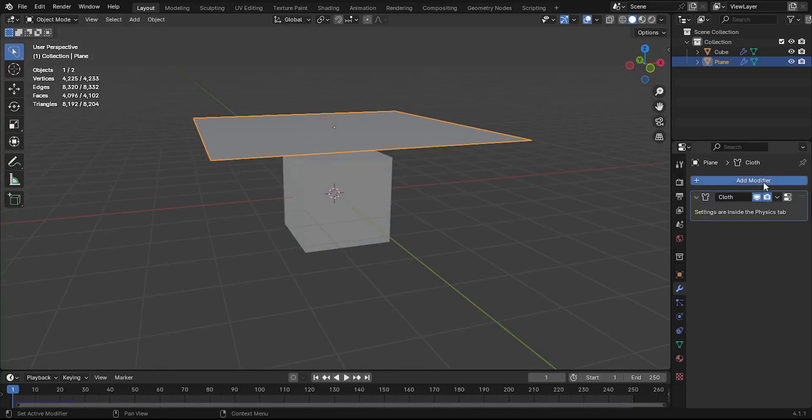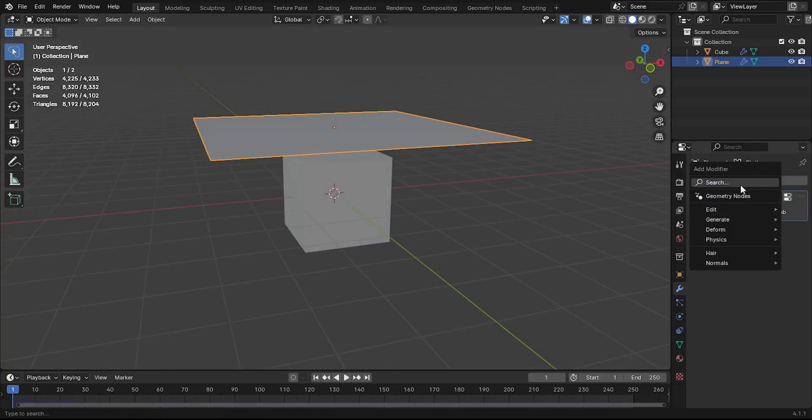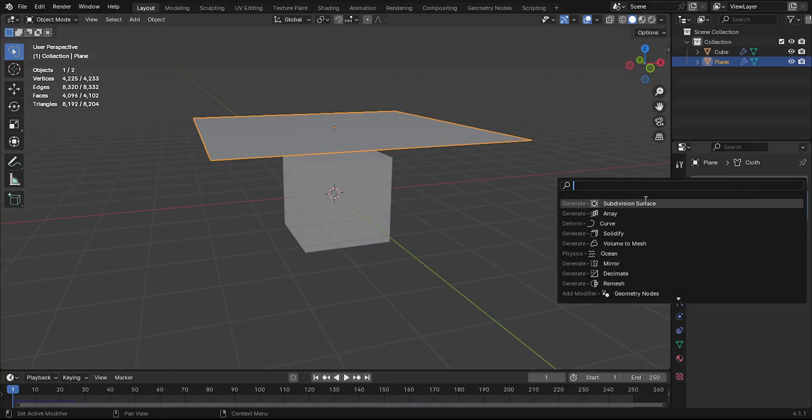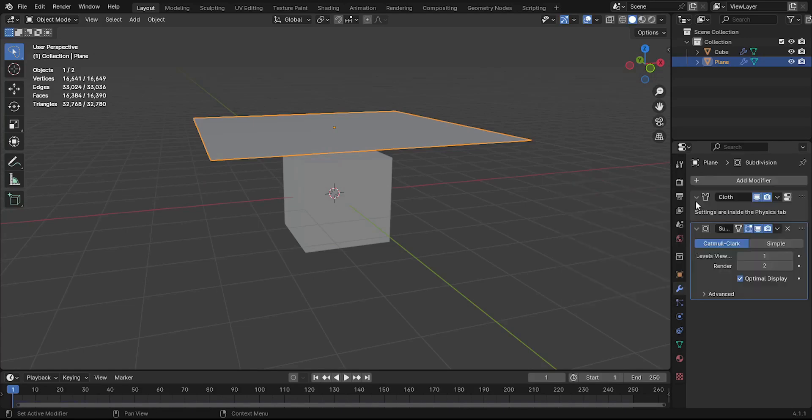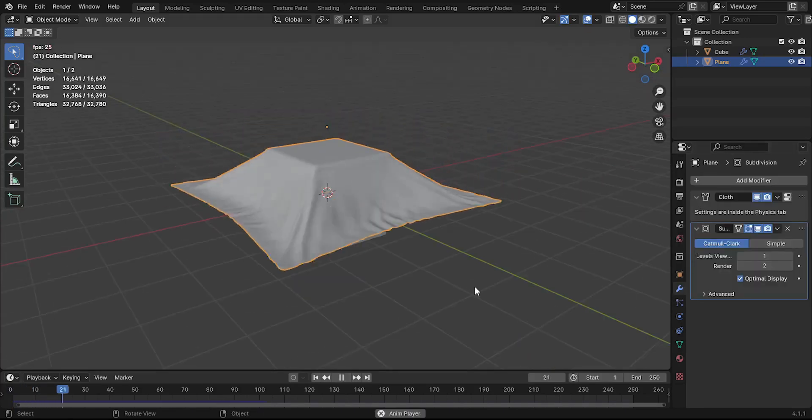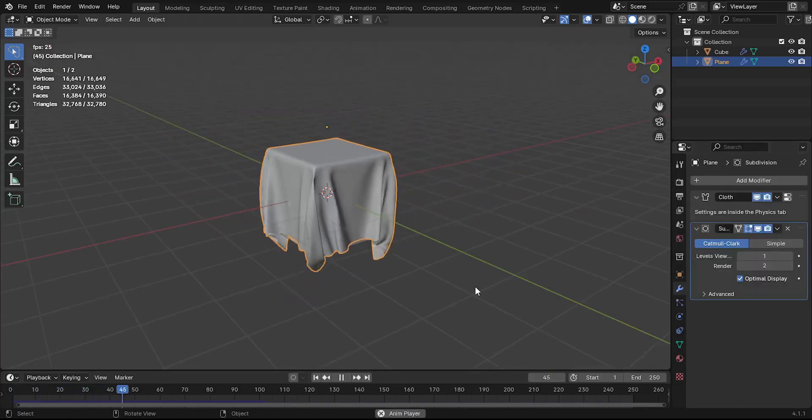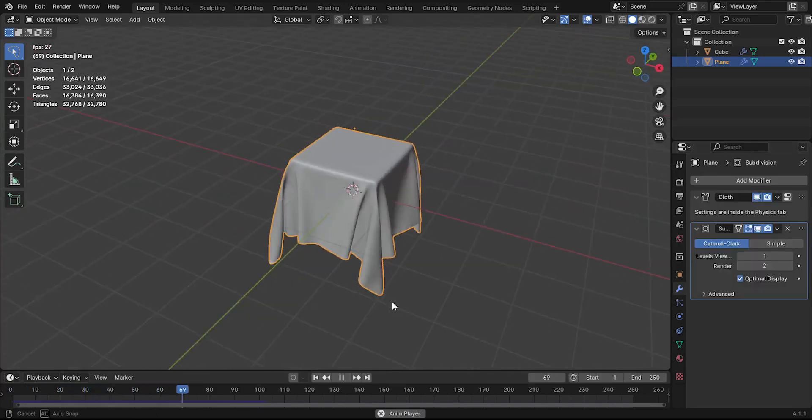Add a Subdivision Surface modifier. To do this, go to the Modifiers tab, click Add Modifier, and select Subdivision Surface. This will further smooth the cloth and give it more detail.